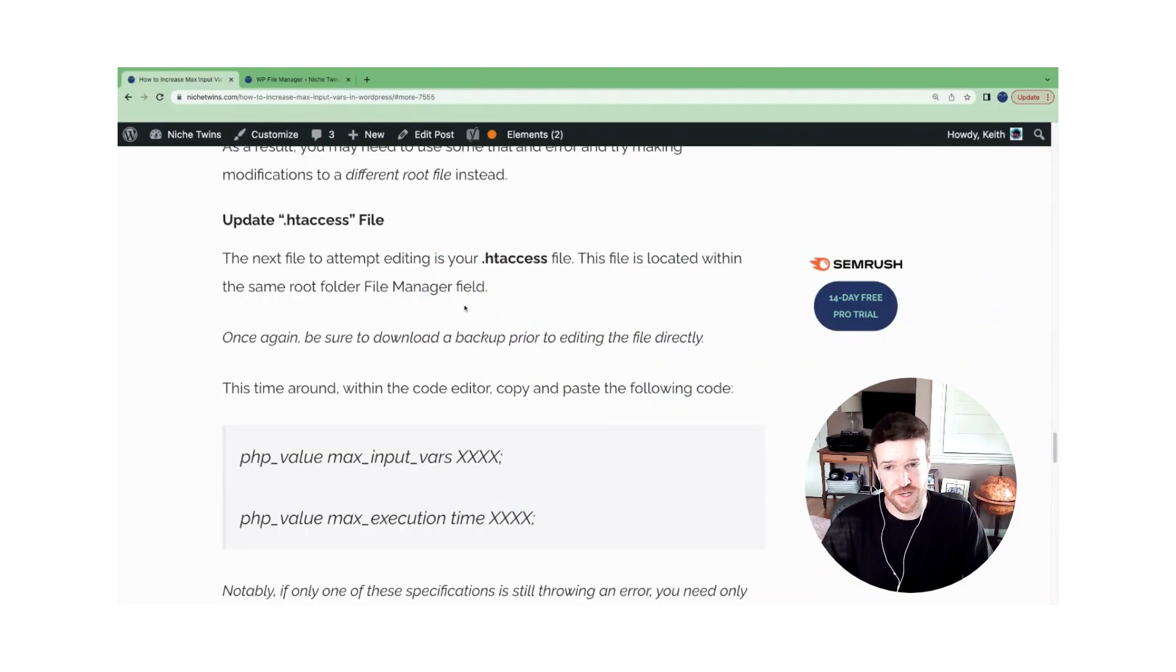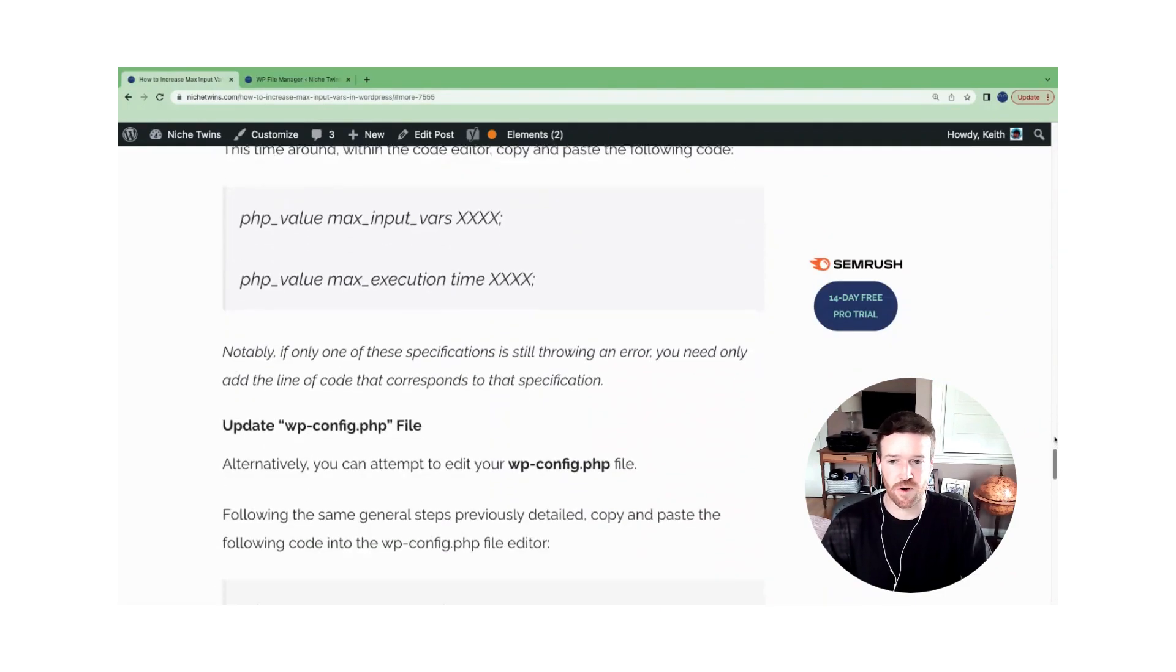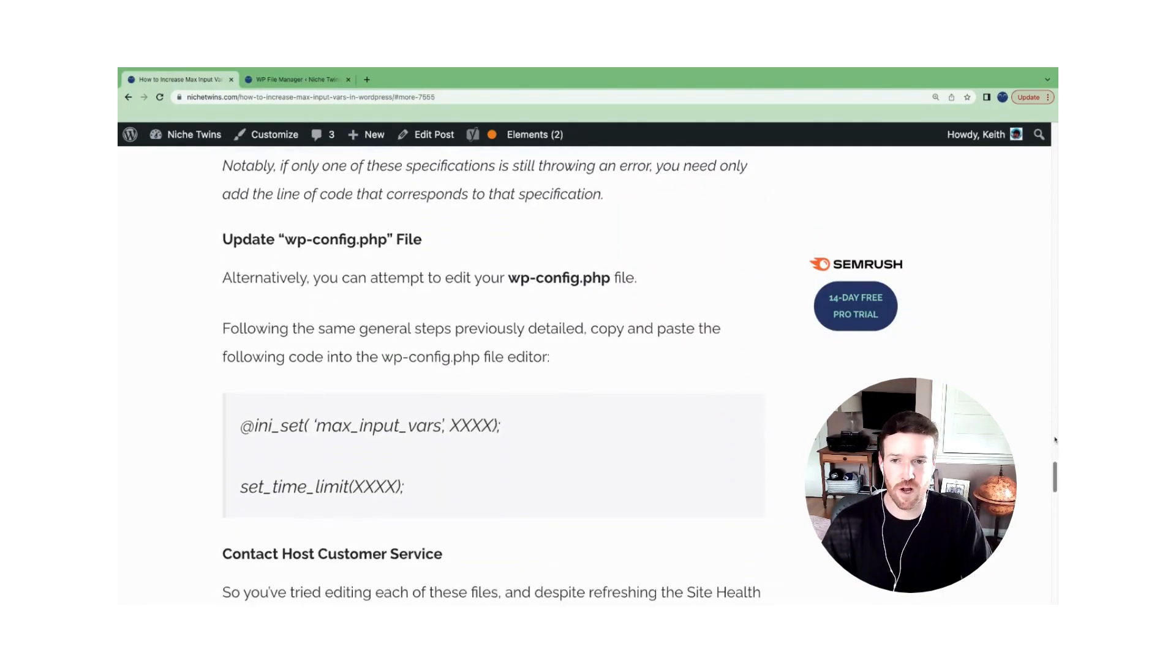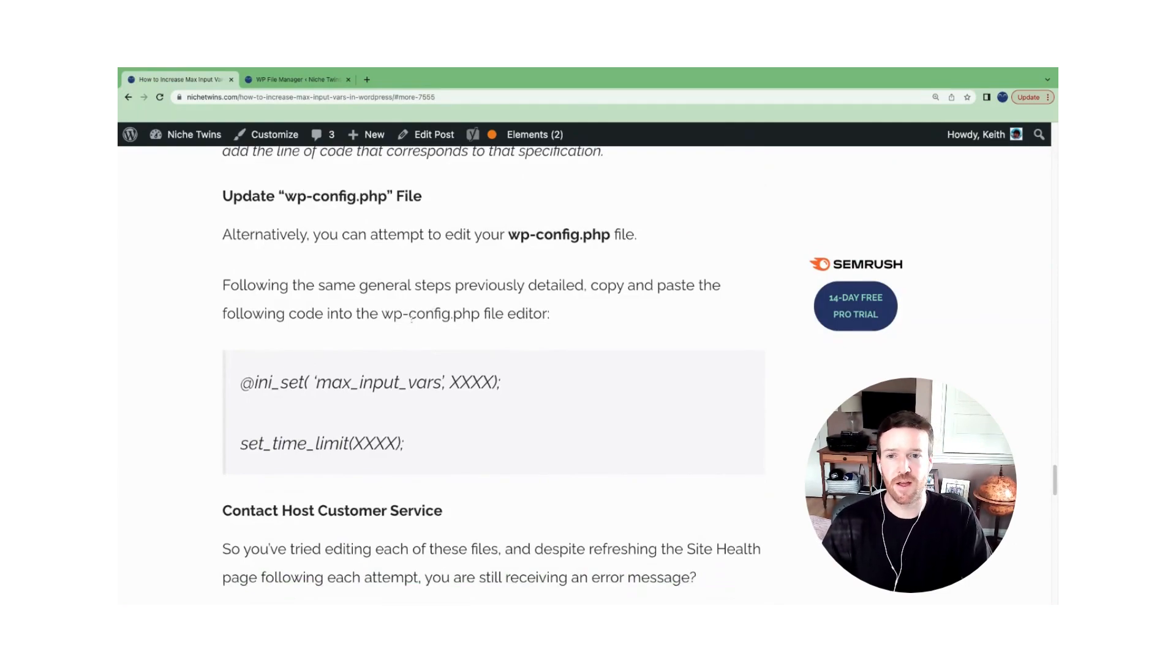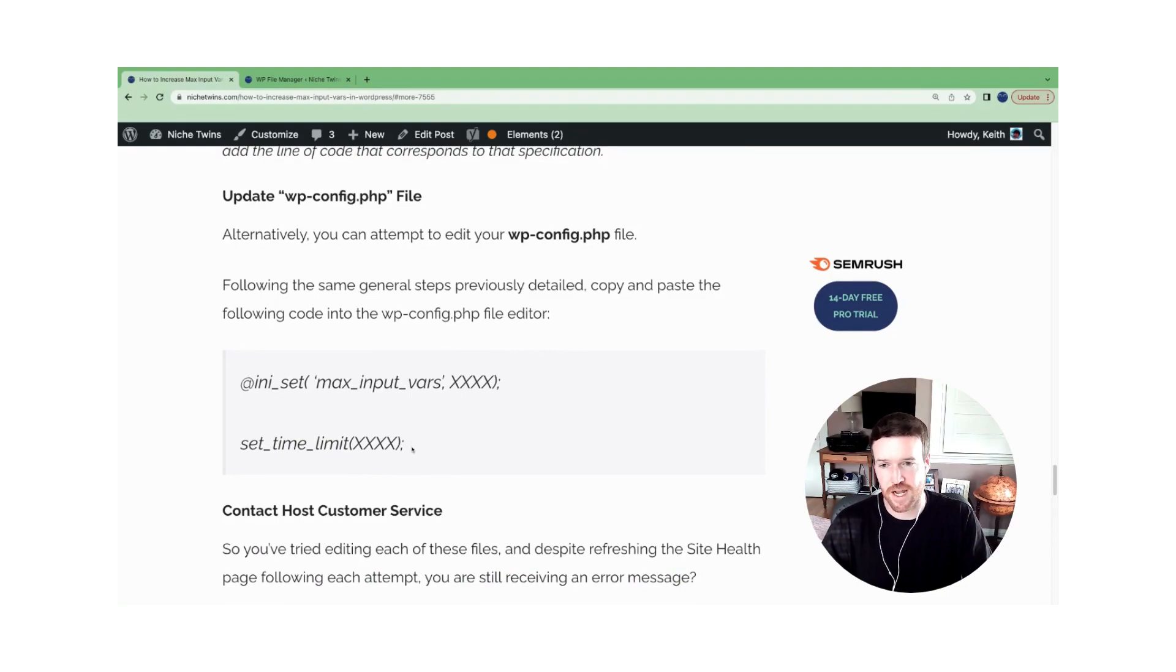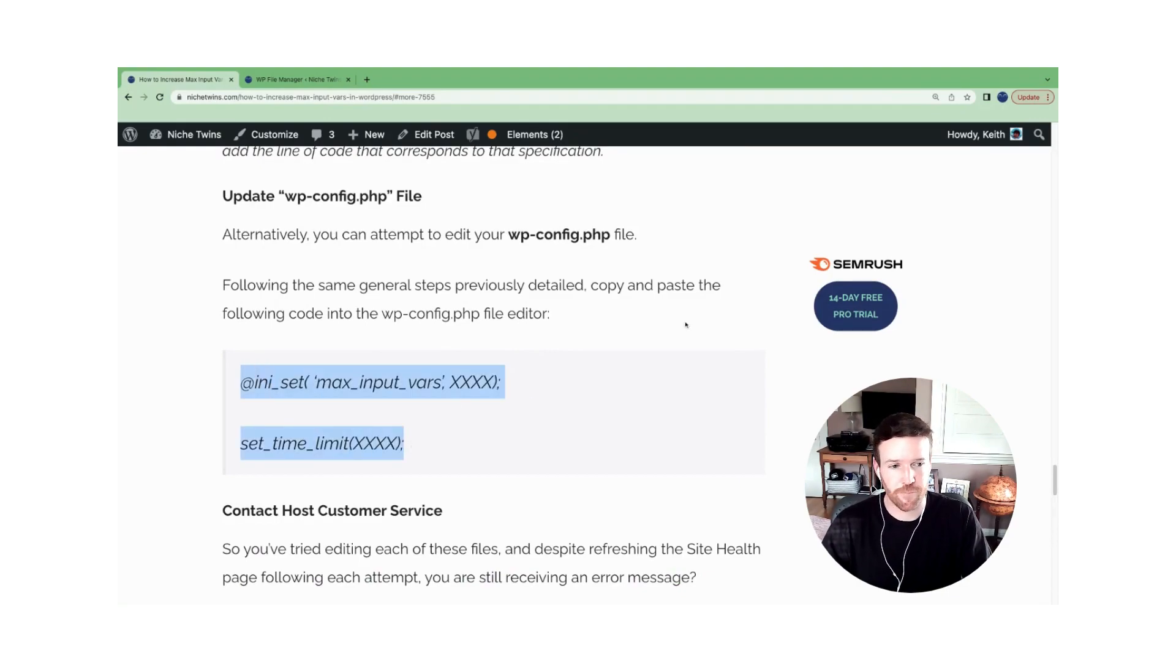If for some reason the .htaccess file edit doesn't work, we have another option, which is to update your wpconfig.php file. All the same steps apply, but this time you'll use the code set out here.